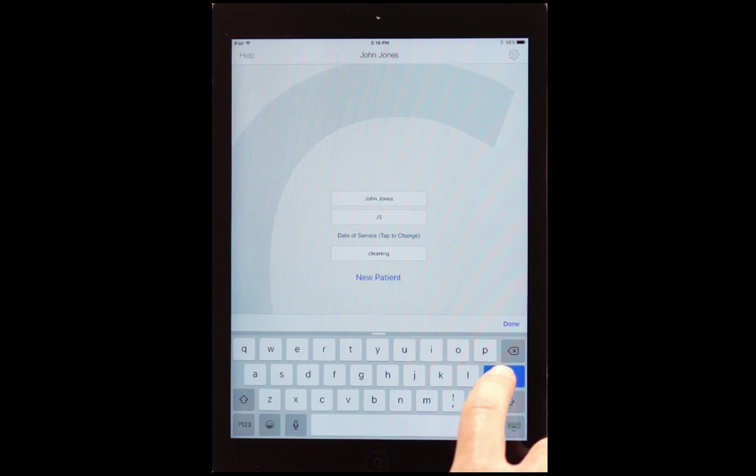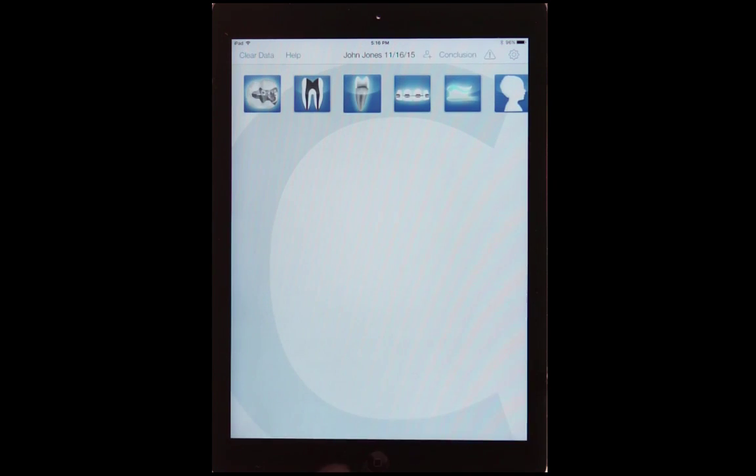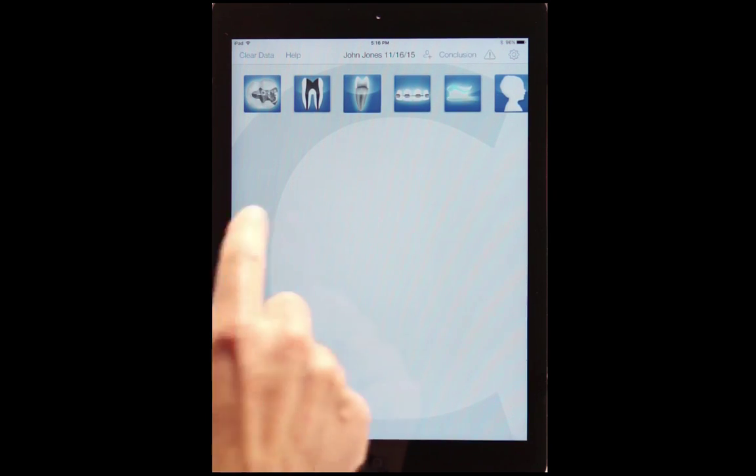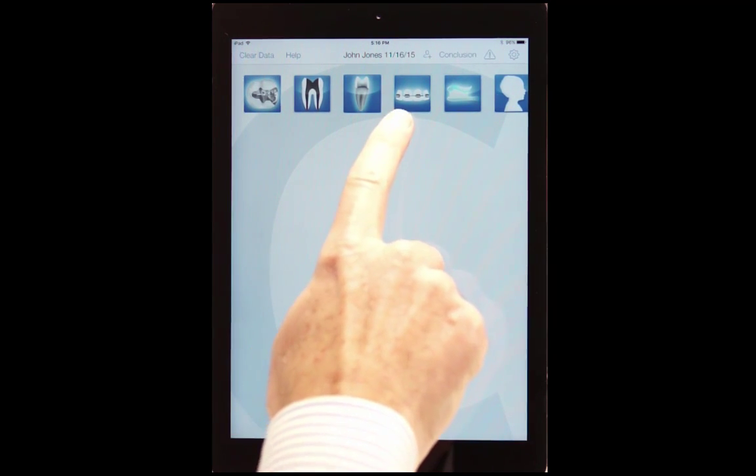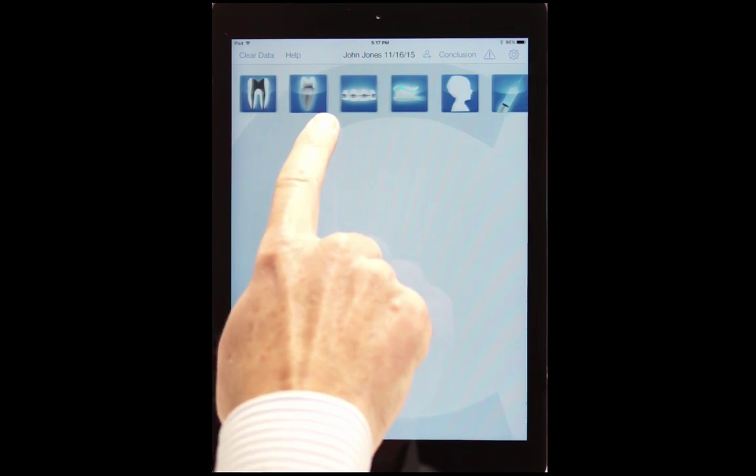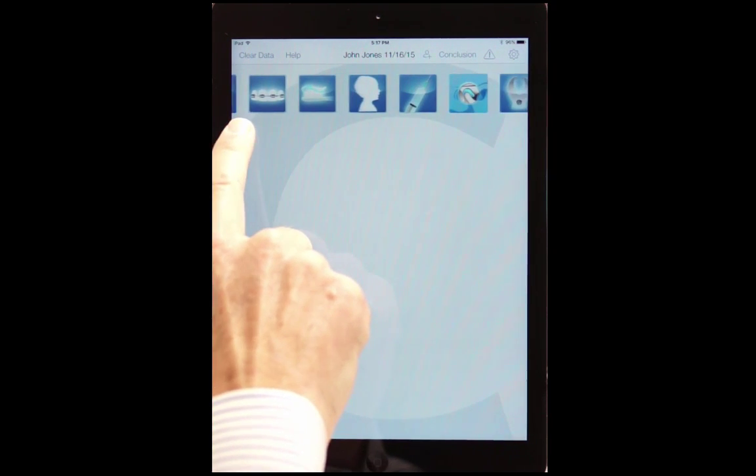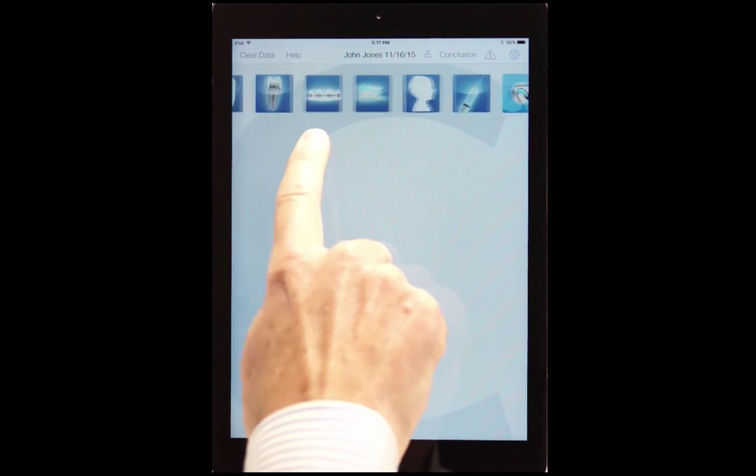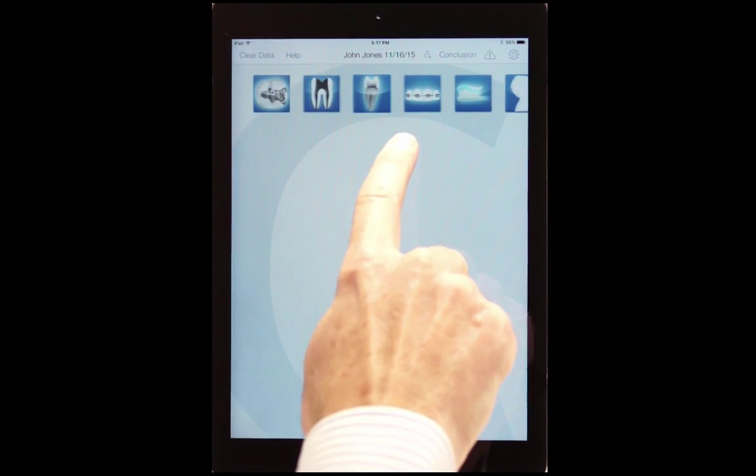Once we do that we hit done and it opens up C-Notes. What we will do now is show you the departments here. There are 11 departments.